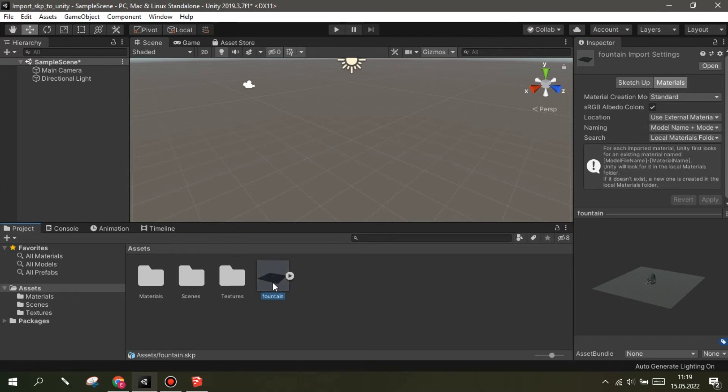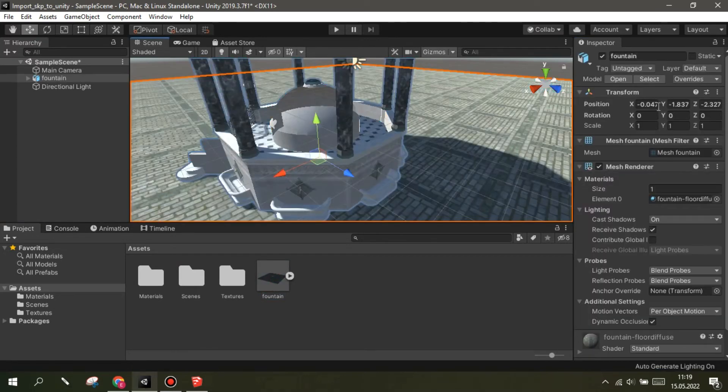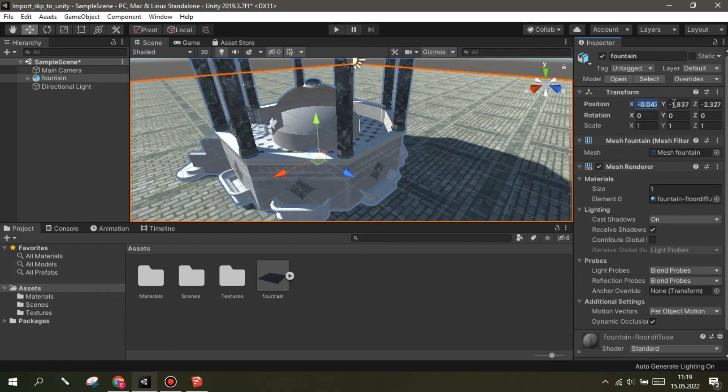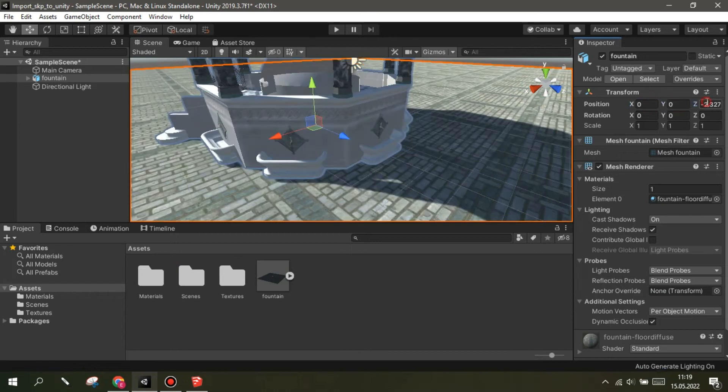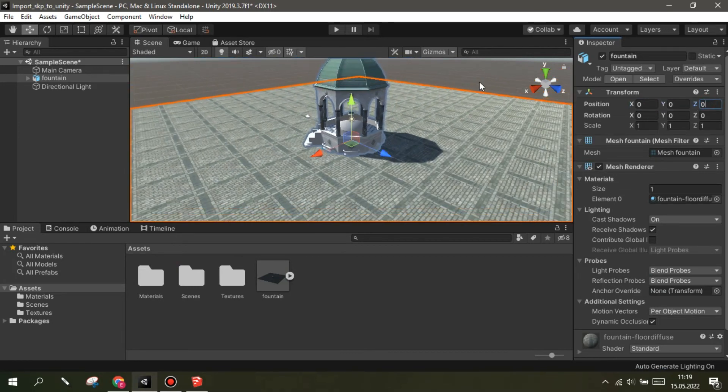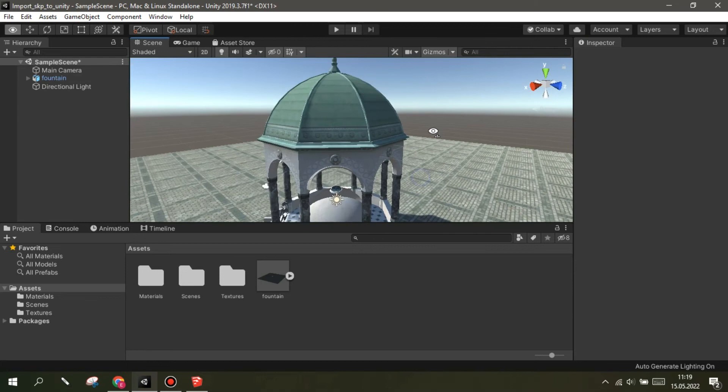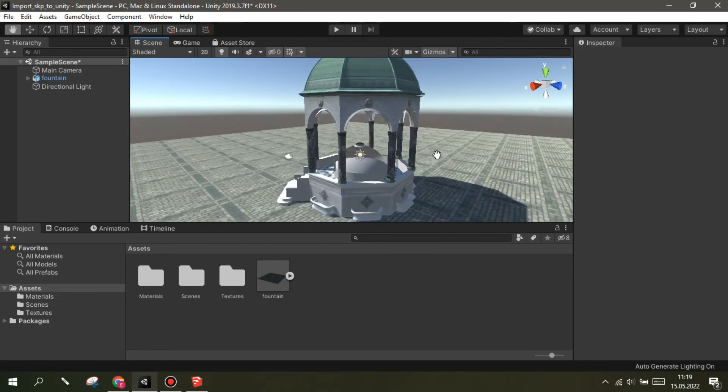After the import process is finished, your model will now be ready. All groups, textures and materials have been successfully imported. You can easily make changes on them.